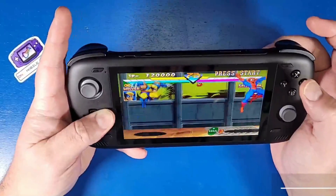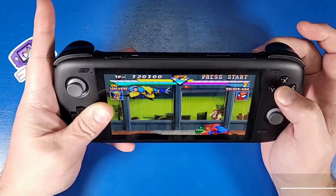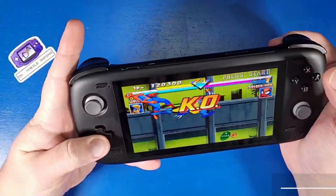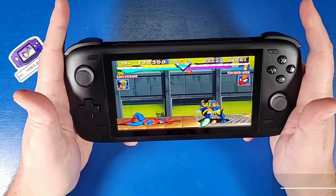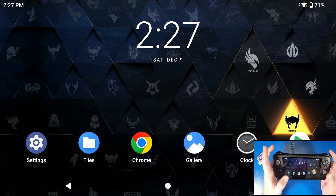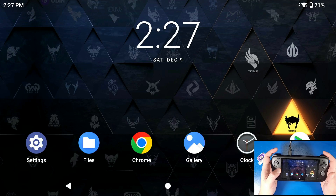What's going on mobile gamers? Today I'm going to show you guys how to play some Sega Saturn on your Odin 2. Let's jump in and level up our gaming knowledge. So today we're going to learn how to play Sega Saturn on the go with our Odin 2.